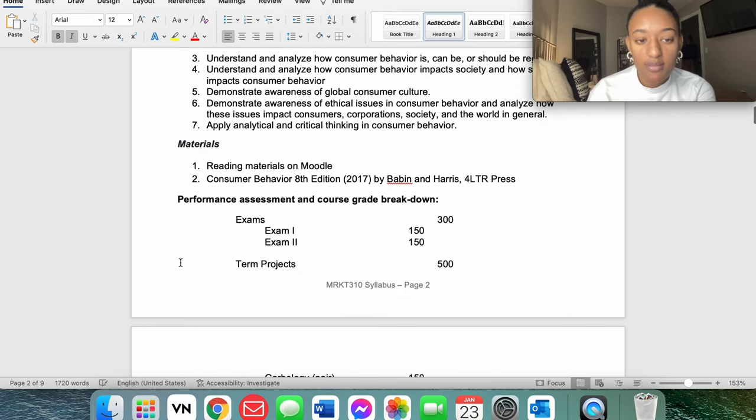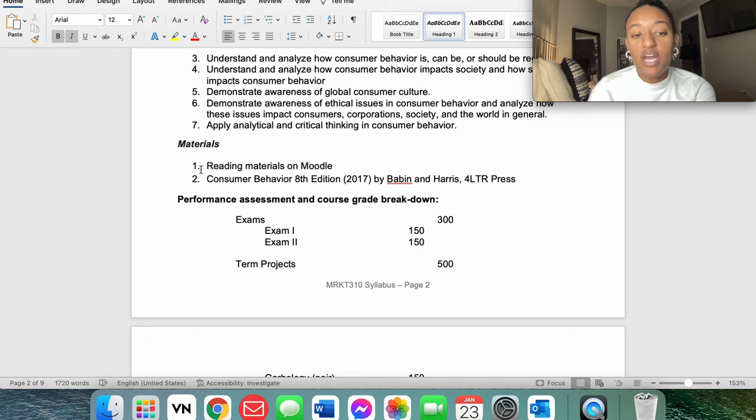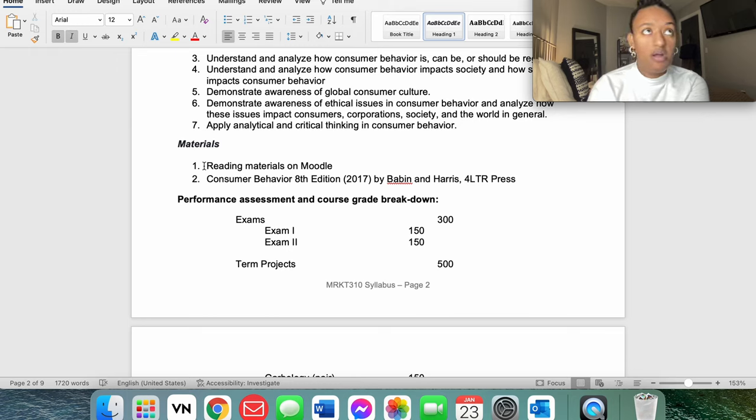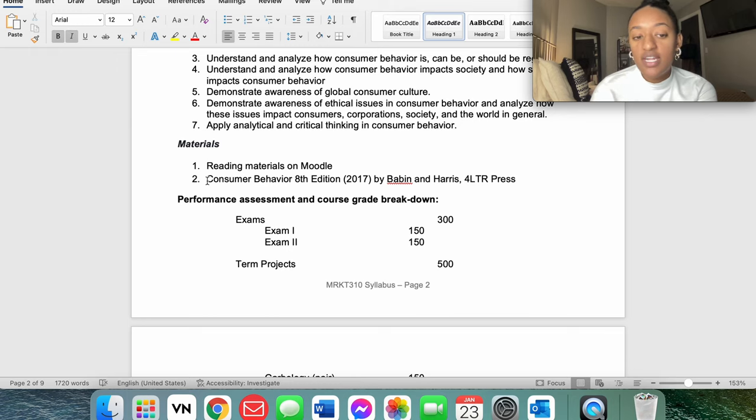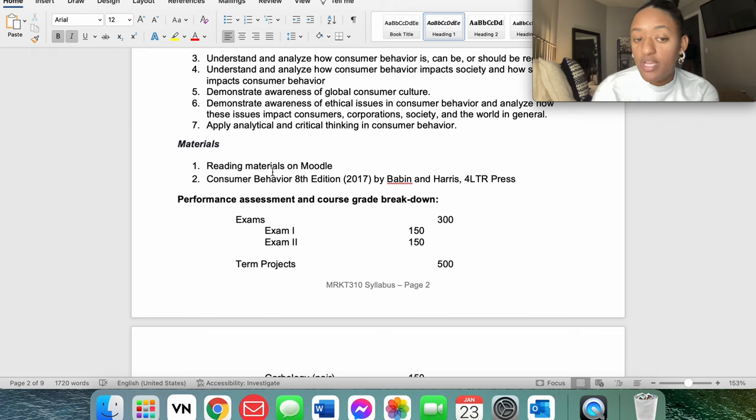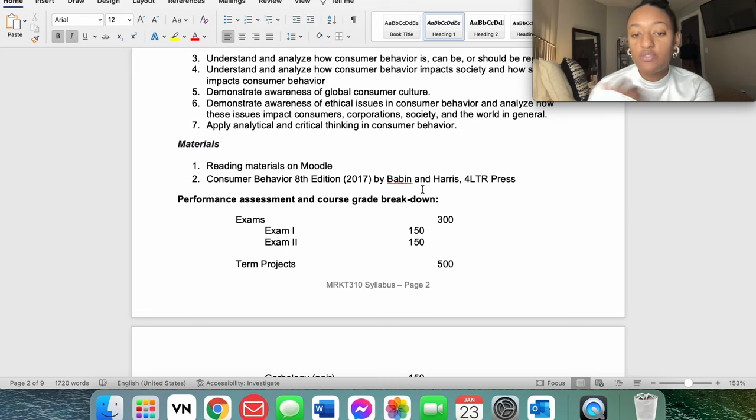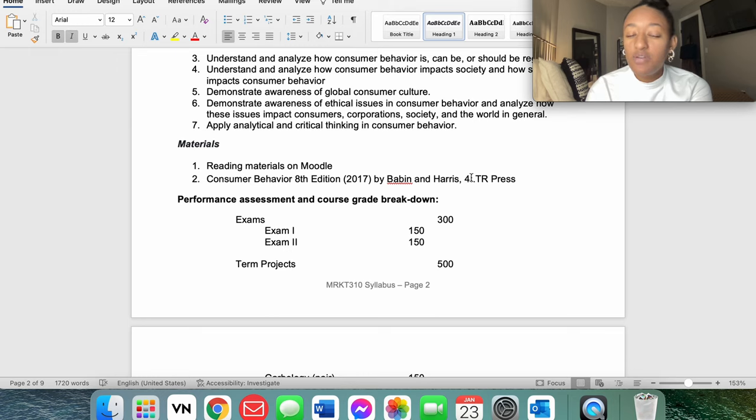So I'm going to come down here and just look through my syllabus. Generally, all of my professors tend to put it about the same time. Here we go. You're going to see that I have one reading materials on Moodle, which is like our Blackboard or our Canvas, and then the second thing I need is my Consumer Behavior book. It's the eighth edition, 2017, by last names Babin and Harris.